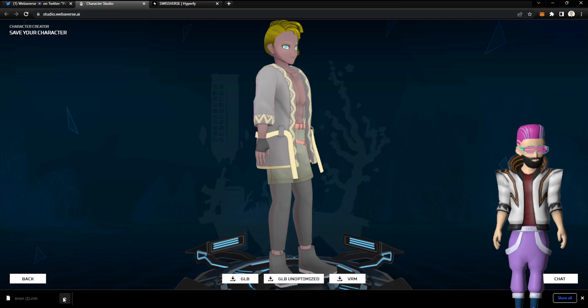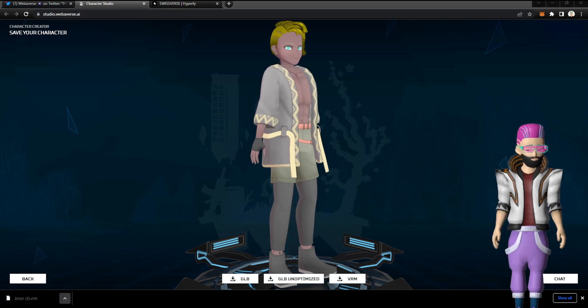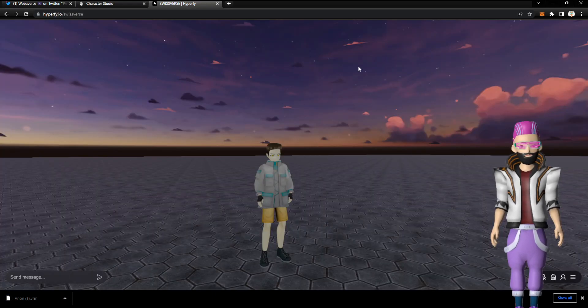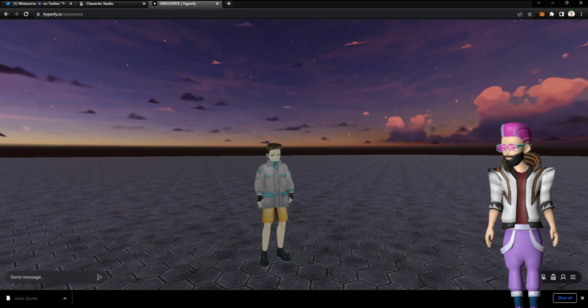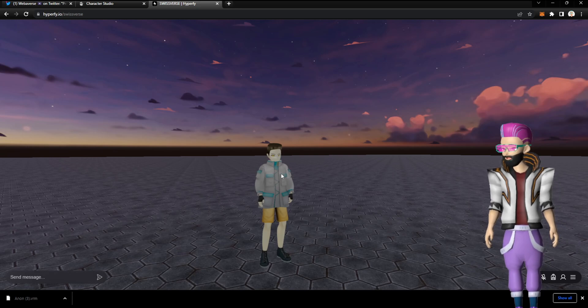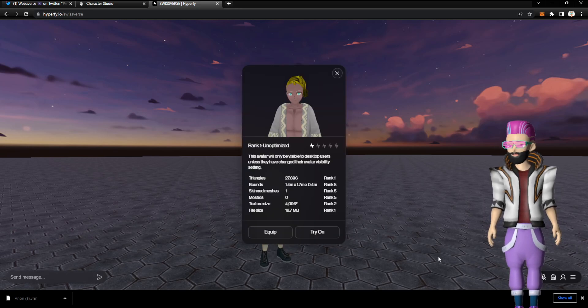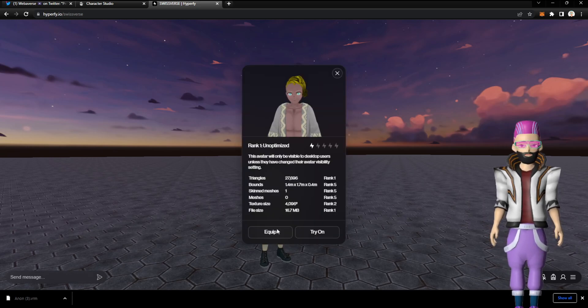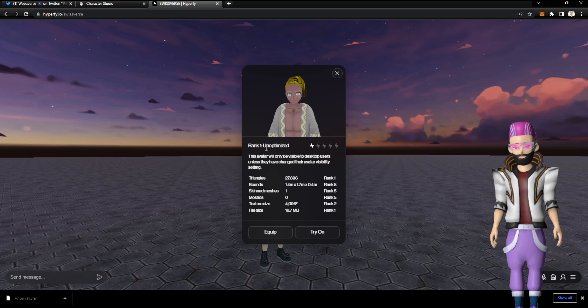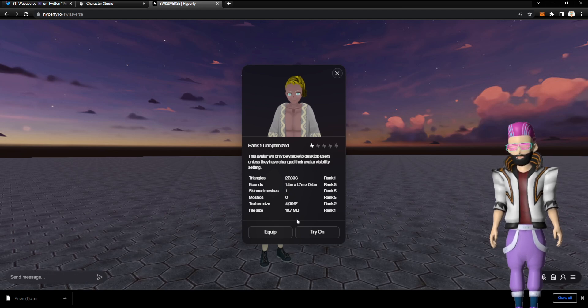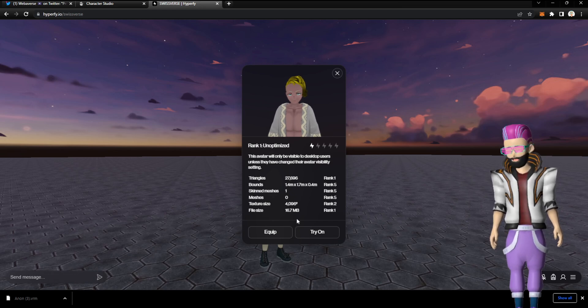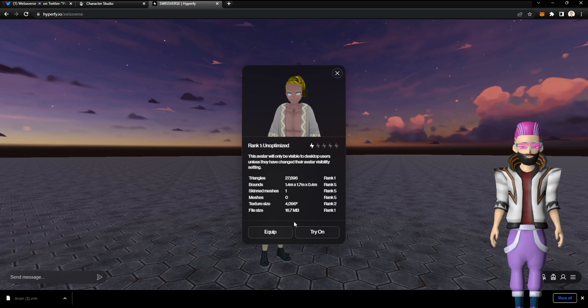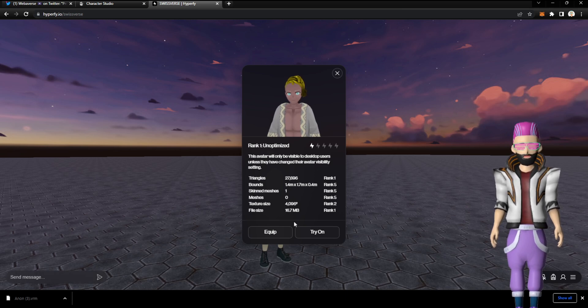And what I want to do is to open it up and to use it inside Hyperfy, let's say. So I'm dropping the VRM file directly into the world. Yes, it is currently unoptimized. But this is pretty normal when you directly export a VRM avatar.